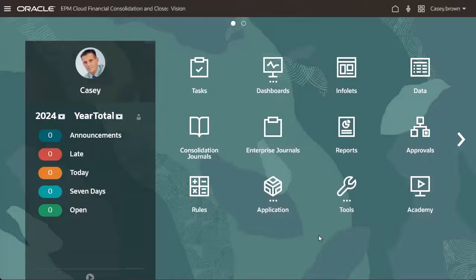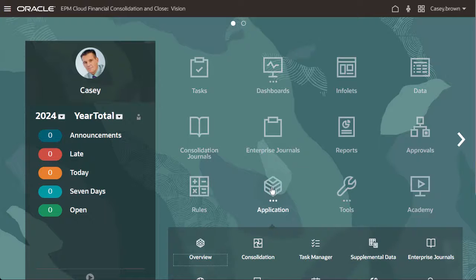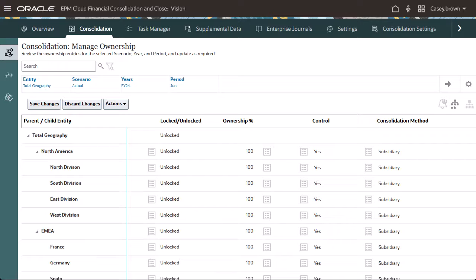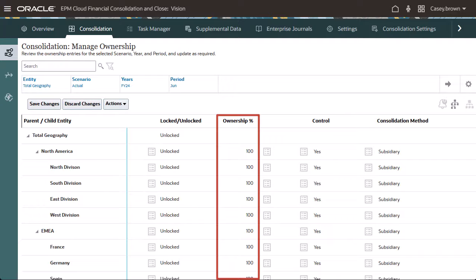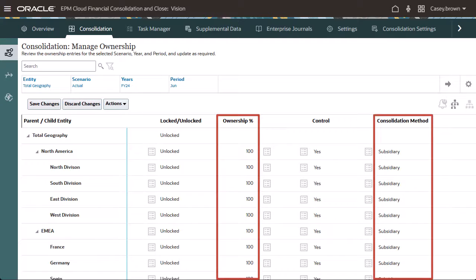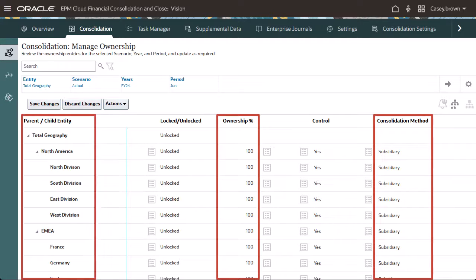When Ownership Management is enabled, the Manage Ownership page is available when you select Consolidation from the application cluster. Enabling the Ownership Management feature allows you to assign ownership percentages and consolidation methods to entity hierarchies.